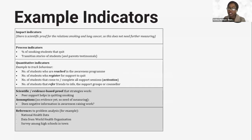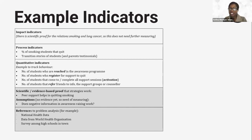This is the far right corner of our table. Your indicators, number one, need to be simple. Make them doable, make them easy to measure.